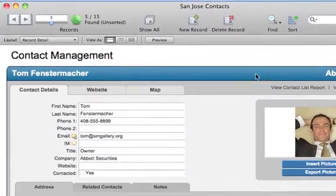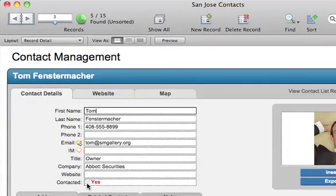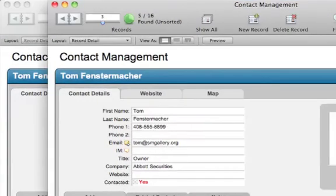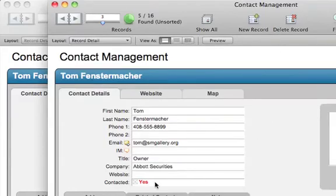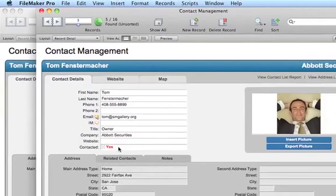If you update the details of the San Jose Contacts file, they dynamically update in the database and vice versa. Snapshot link is ideal for collaborating with other people or creating your own personalized report templates.